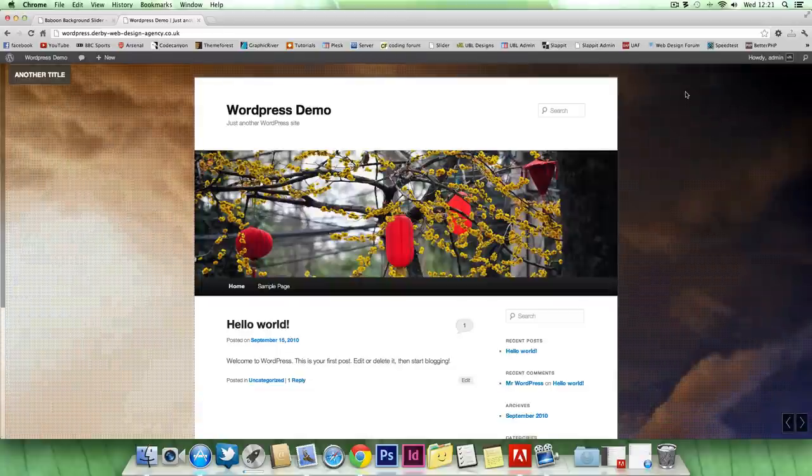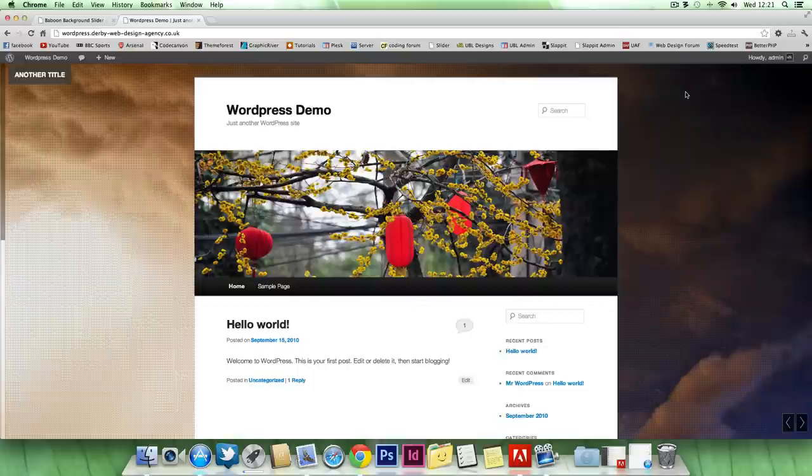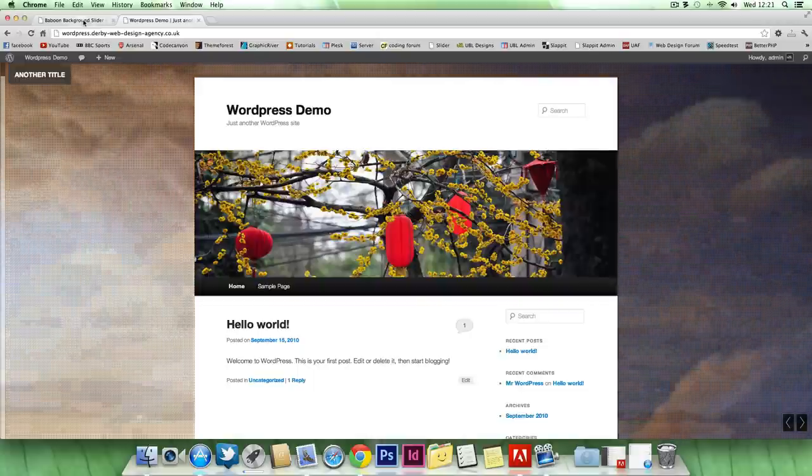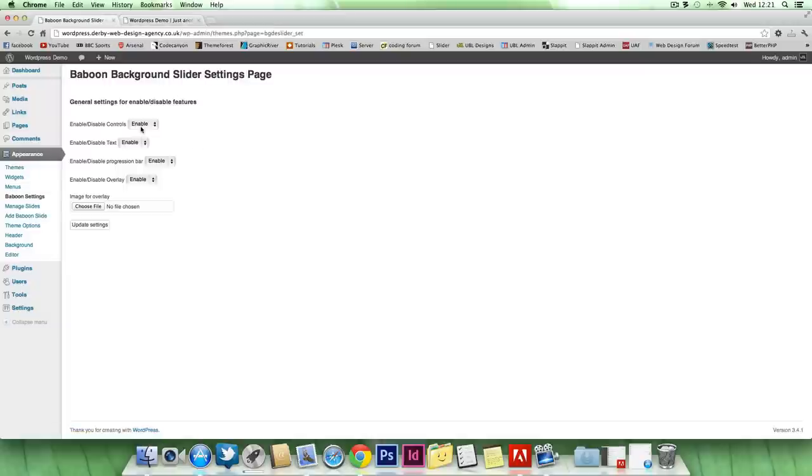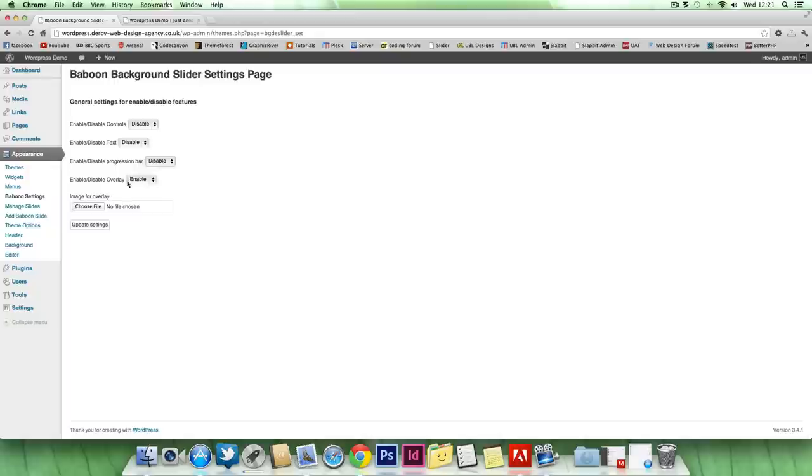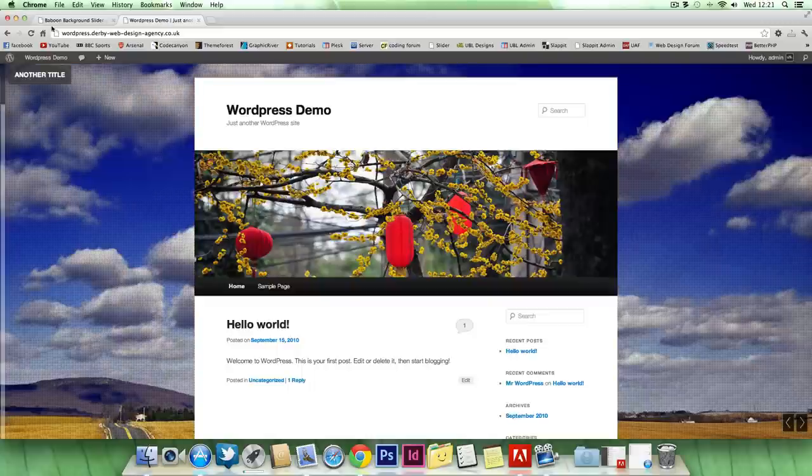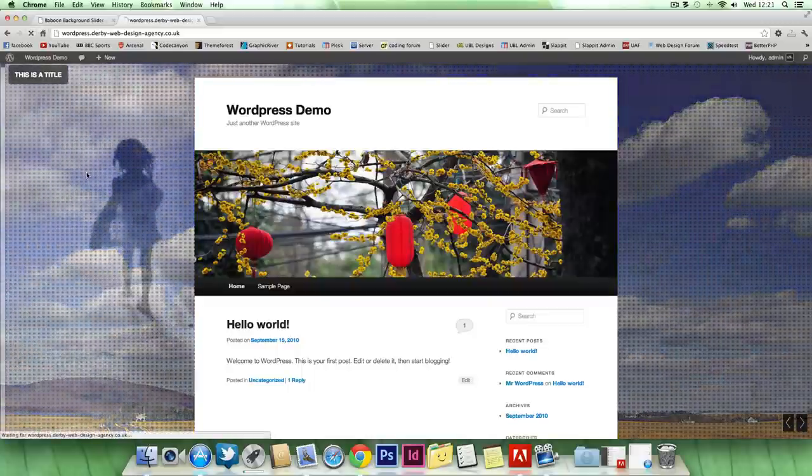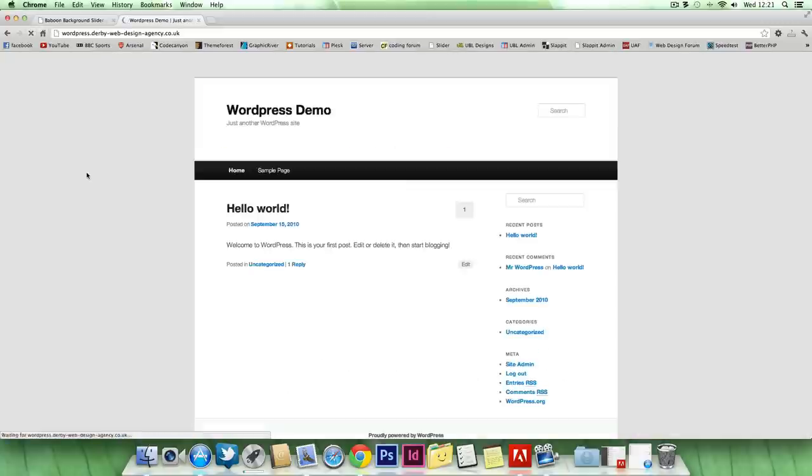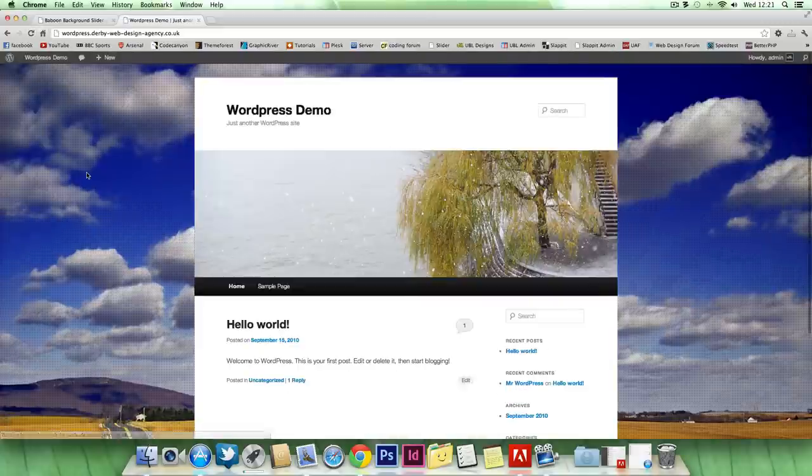There's also four or five which are included, which I'll show you one in a second. For instance, if I disable the controls, the text, the progression bar, but keep the overlay and update it, you'll notice when I refresh it, all of these have gone apart from the overlay, like stated.